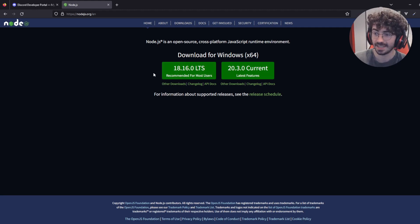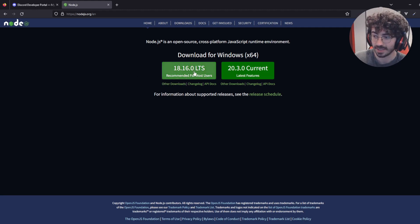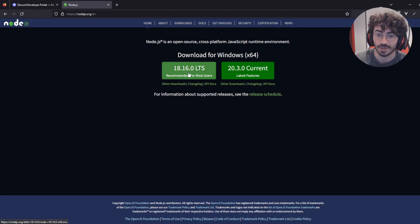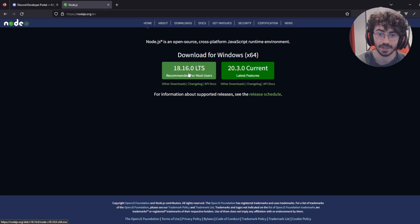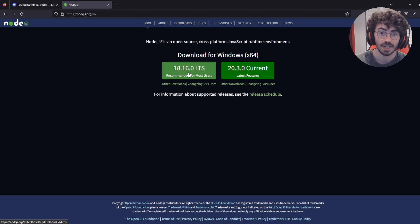The first thing you're going to need is Node.js, so go ahead and install it. I'll put a link in the description. Next up, you're going to need some kind of code editing software. I'm using Visual Studio Code, but you can use whatever you prefer. I'll leave a link to that as well in the description.